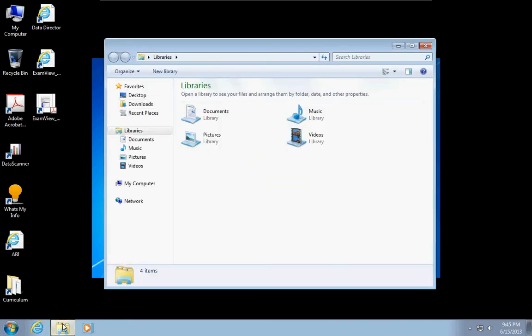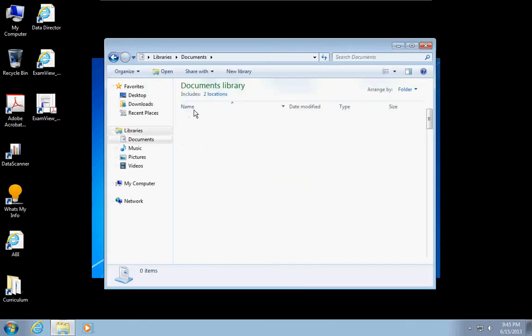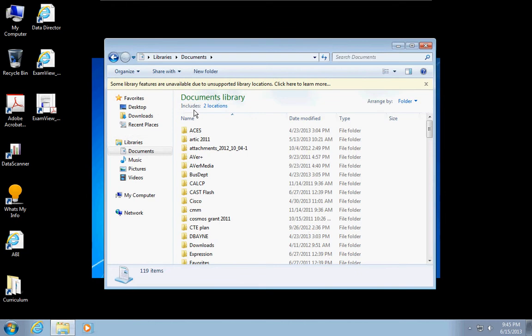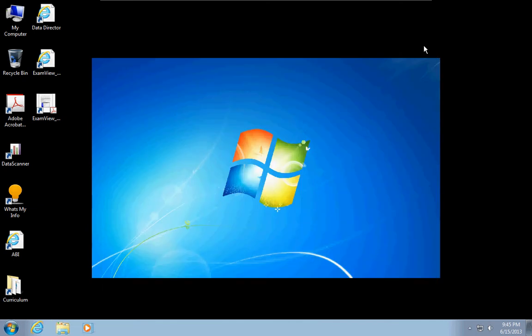This gives me a full Windows 7 desktop, but this particular Windows 7 desktop is at my school district. Here are all my files as if I were sitting at my desk right now.